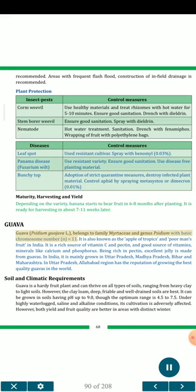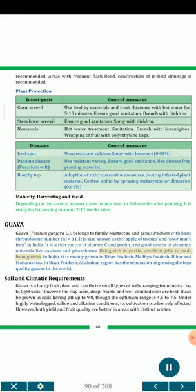Guava (Psidium guajava L.) belongs to family Myrtaceae, genus Psidium, with basic chromosome number n=11. It is also known as the 'apple of tropics' and 'poor man's fruit' in India. It is a rich source of vitamin C and pectin, and a good source of vitamins and minerals like calcium and phosphorus. Being rich in pectin, excellent jelly is made from guavas. In India, it is mainly grown in Uttar Pradesh, Madhya Pradesh, Bihar and Maharashtra. The Allahabad region has the reputation of growing the best quality guavas in the world.